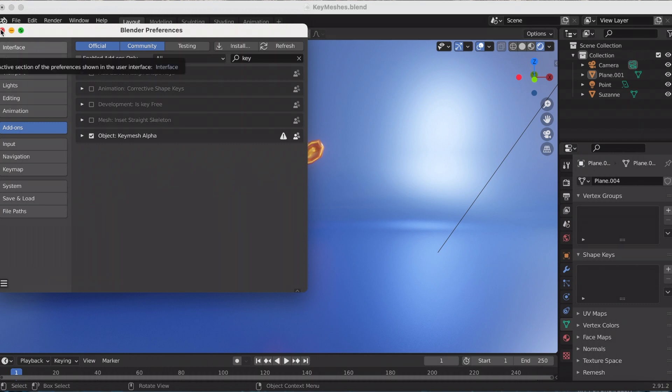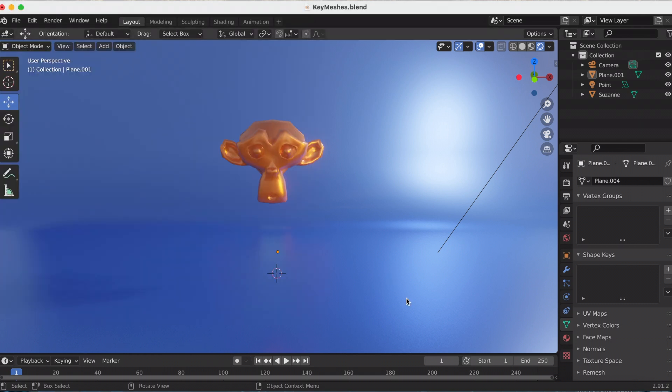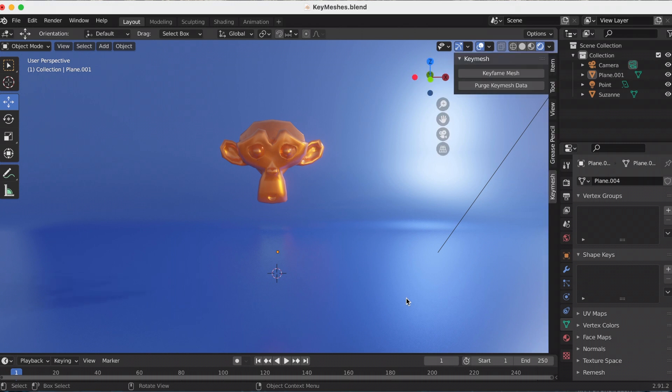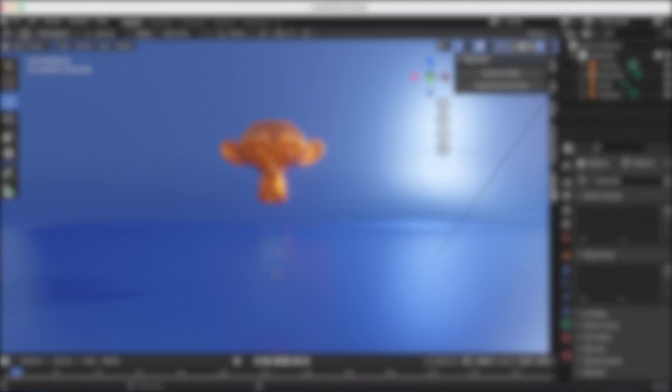So now if you press N, your new Key Mesh tab will appear, and the two options are Keyframe Mesh and Purge Key Mesh Data.